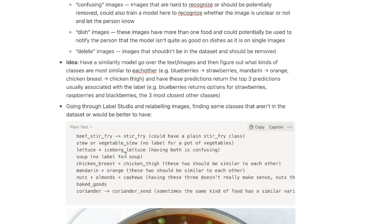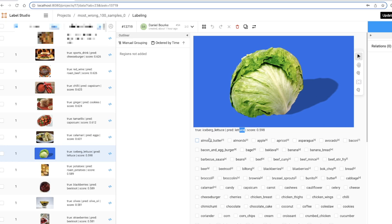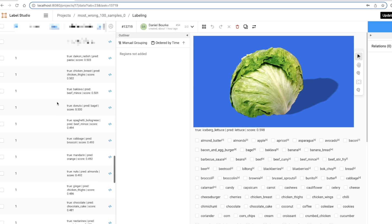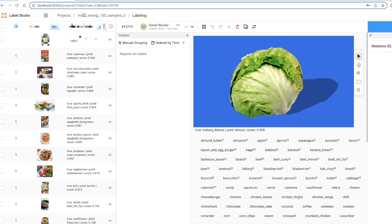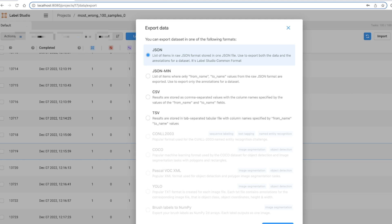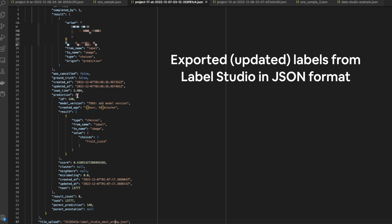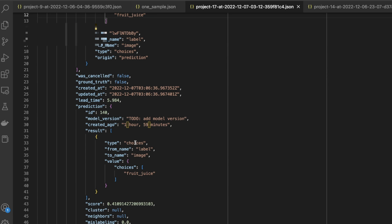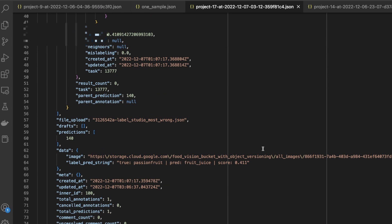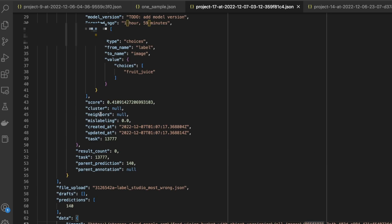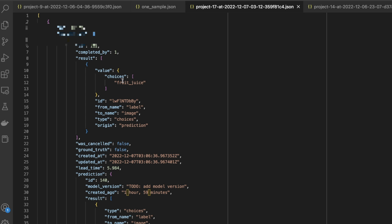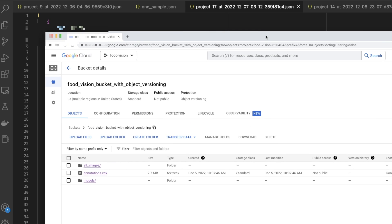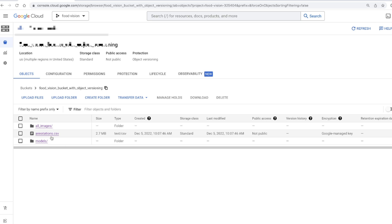We're freezing the model and iterating on the data. I'm finished labeling these most wrong examples — about 100. My next step will be to export them. Now we have some updated annotations. Fruit juice is the updated annotation. We can come down here and see the unique identifier. So my next step is to merge these updated annotations with my original annotations in the Google Cloud Storage bucket, and then hopefully it pulls everything together in weights and biases.